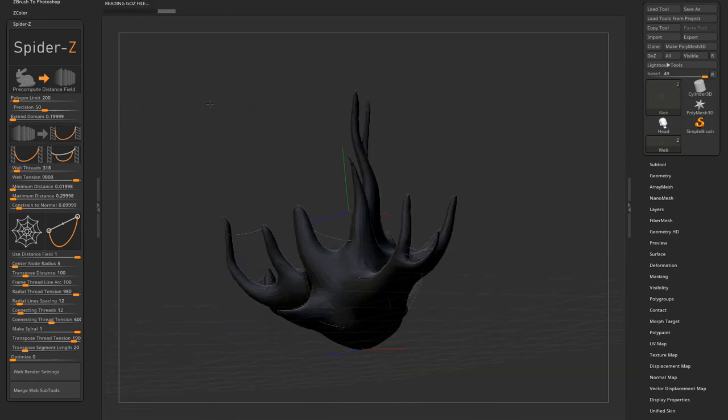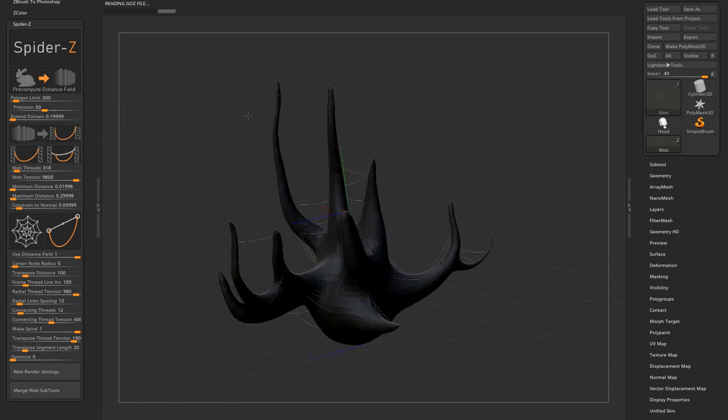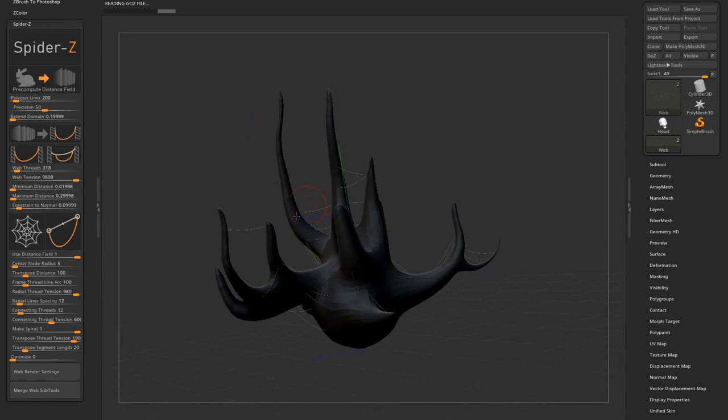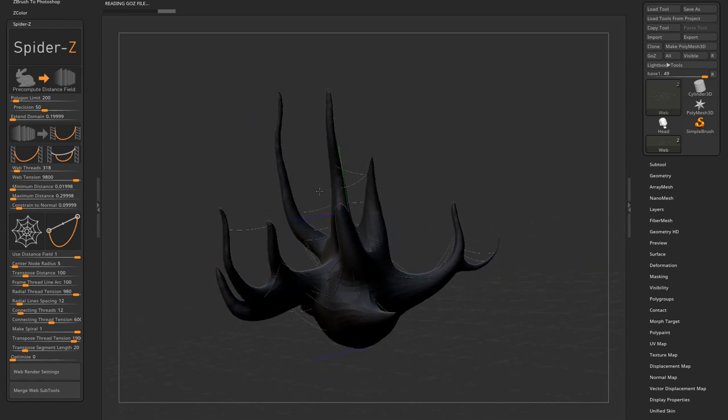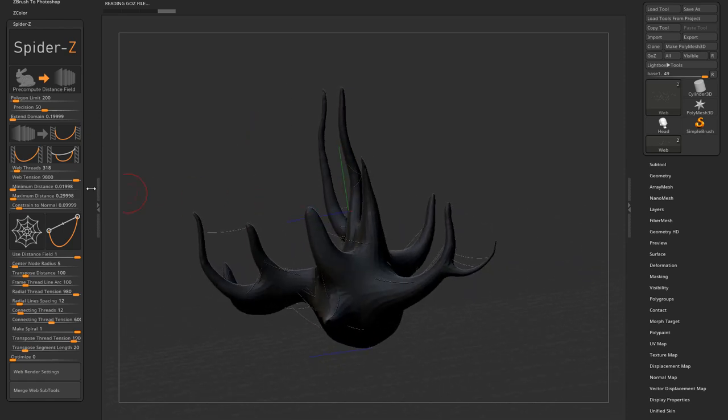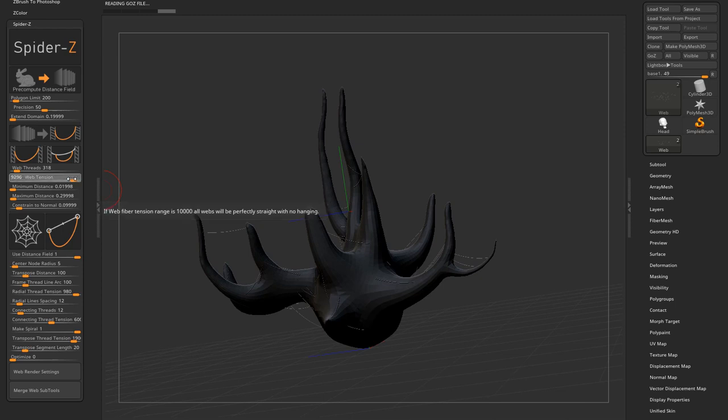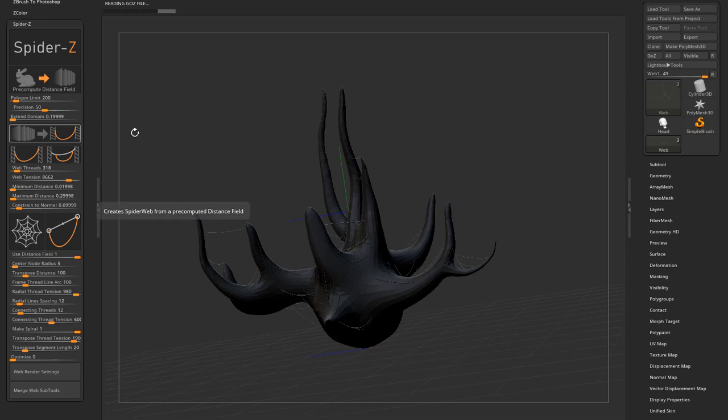The web thread slider determines the number of cobweb threads. The web tension slider is quite self-explanatory. The lower the tension, the more exaggerated the hanging curve is going to be.